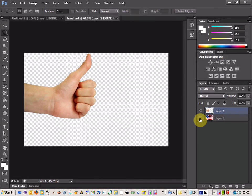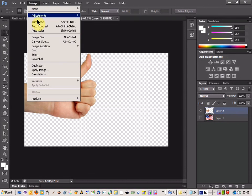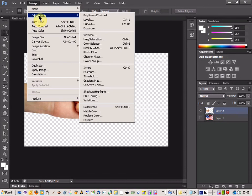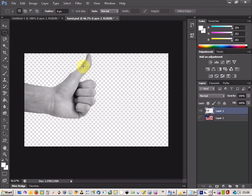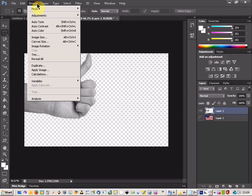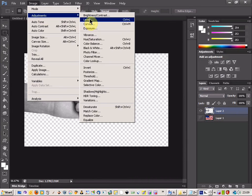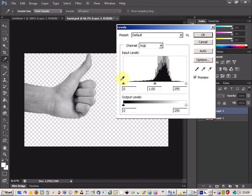So we've just got our hand. Then come up to Image and Adjustments and then Desaturate, and then Image, Adjustments, and Levels.